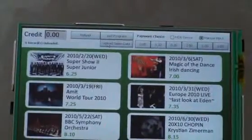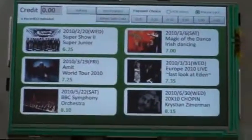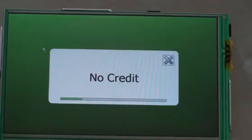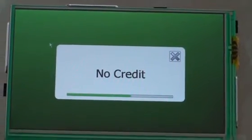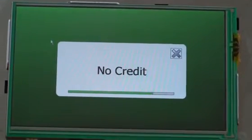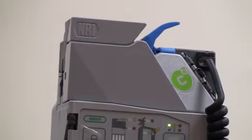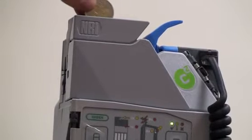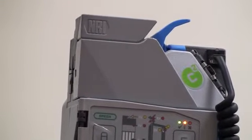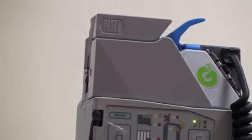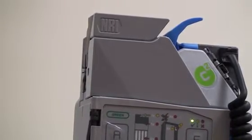The first step is to try and purchase an item with no credit in the machine — it's going to say no credit. The next step is to put some money into the machine, so we're going to put in a two dollar coin, a one dollar coin, and a one dollar coin.